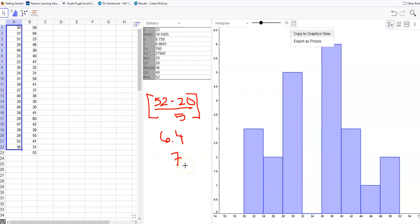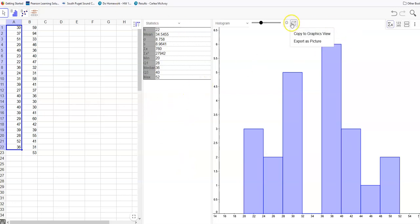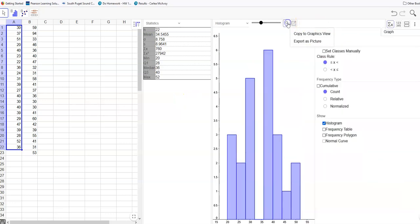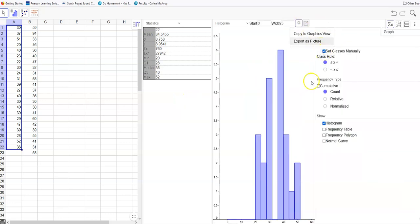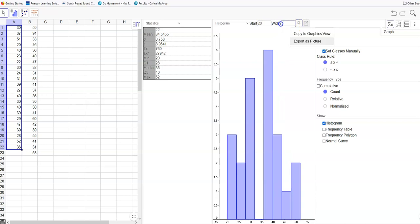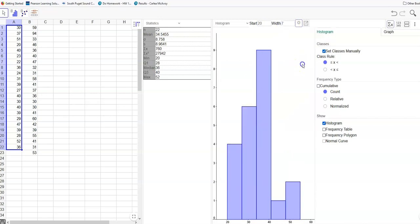Because I always want to round up when I see those brackets. Okay, so I'm going to come over here and click on settings, set class manually, and then I'm going to say I want to start at my lowest value. My lowest value minimum here was 20, and I want the class width to be 7.